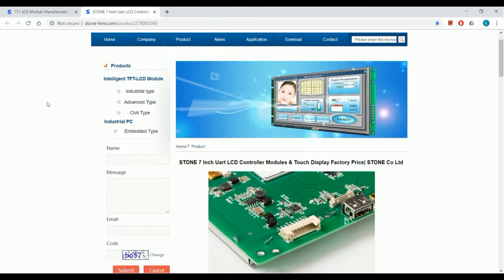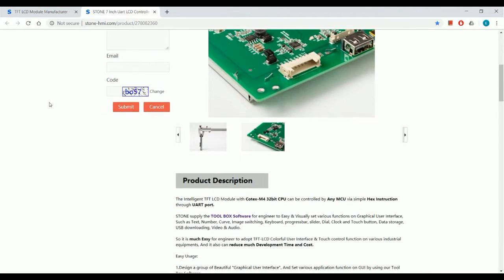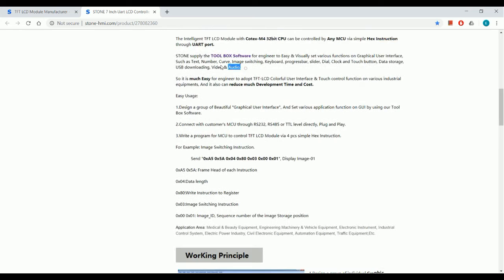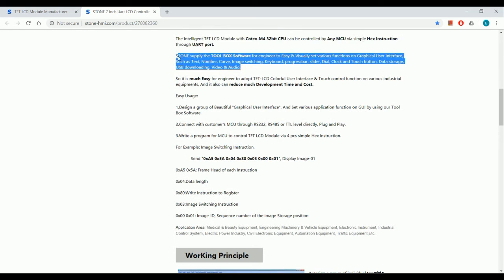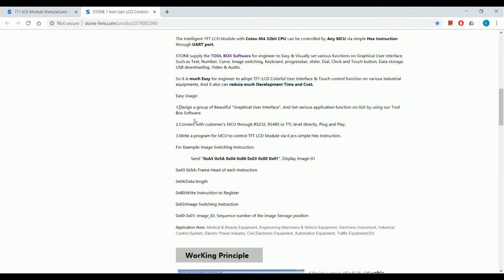This display can be controlled by any microcontroller like 8051, PIC, Arduino via simple hex instructions. Stone supplies toolbox software to create the GUI using functions like text, number, curve, image switching, keyboard and many more.